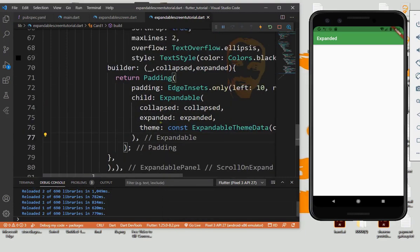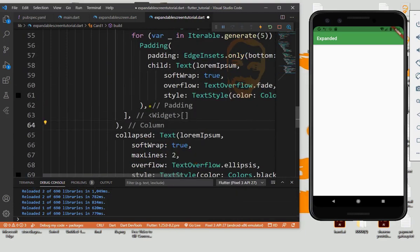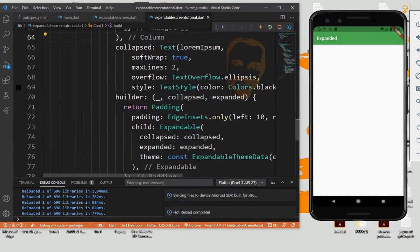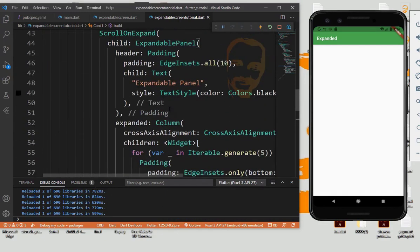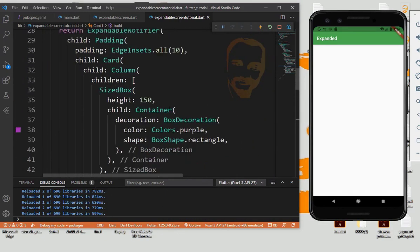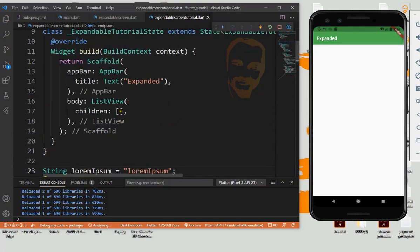Now format it again. Now we need to run this, so now put the card one from list view.